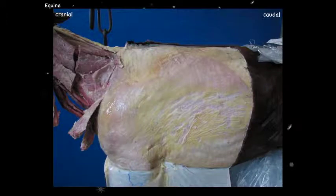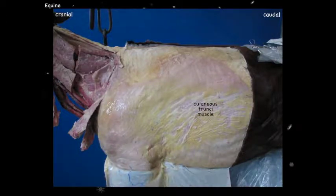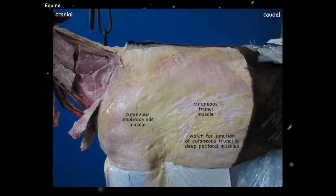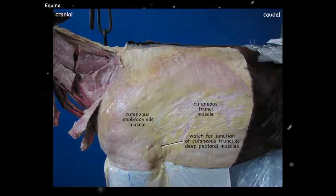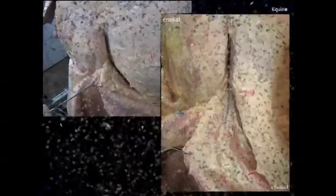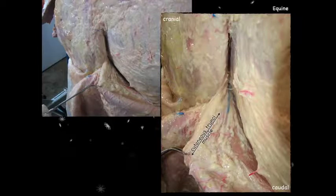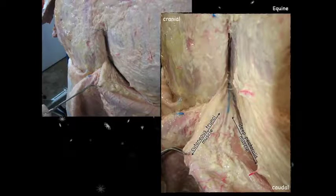Here we've got an image where we've reflected the skin off the shoulder and the thorax. You see the cutaneous trunci muscle — it's quite thick in some of these animals and it extends over the shoulder to produce the cutaneous omobrachialis muscle. As we reflect it, watch for the junction with the deep pectoralis muscle. Those muscles tend to fuse, but the cutaneous trunci fibers run in the cranial-ventral direction whereas the deep pectoralis fibers run more in the caudal-ventral direction, so look for those fiber directions to find the junction.